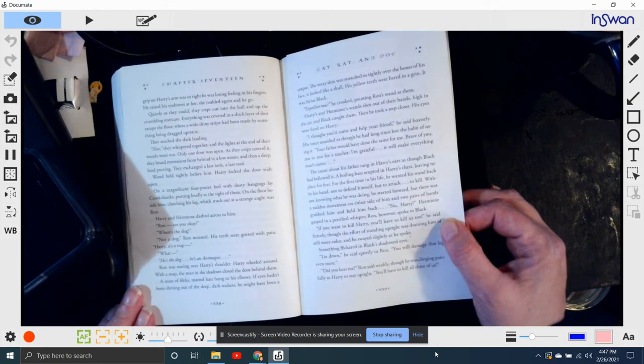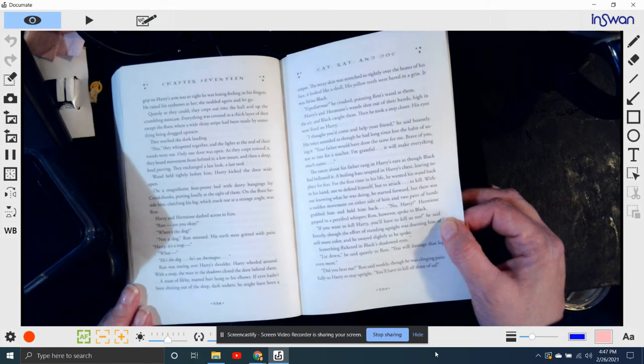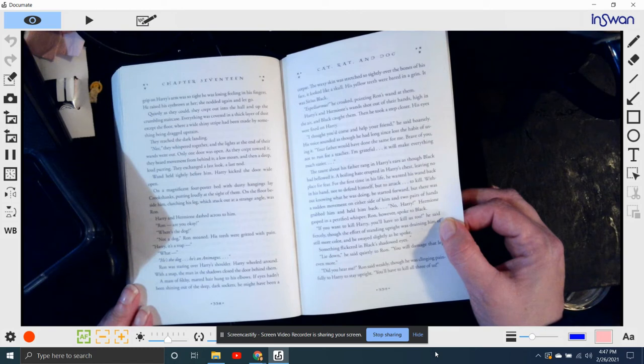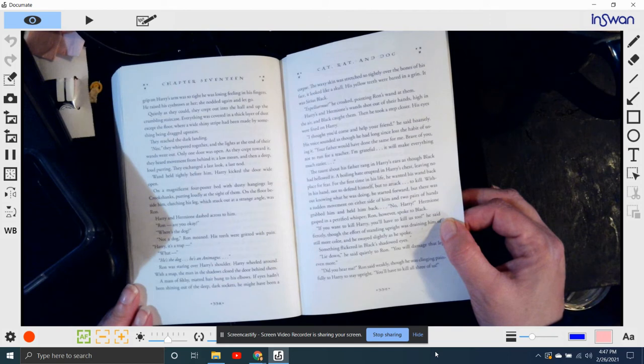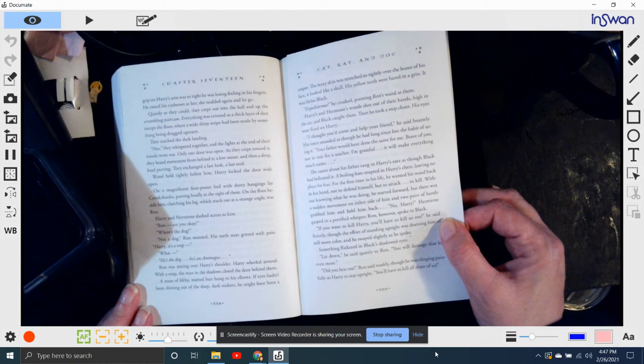Quietly as they could, they crept out into the hall and up the crumbling staircase. Everything was covered with a thick layer of dust except the floor, where a wide, shiny stripe had been made by something being dragged upstairs. They reached the dark landing. Nox, they whispered together, and the lights at the end of their wands went out. Only one door was open. As they crept towards it, they heard movement from behind it, a low moan, and then a deep, loud purring.